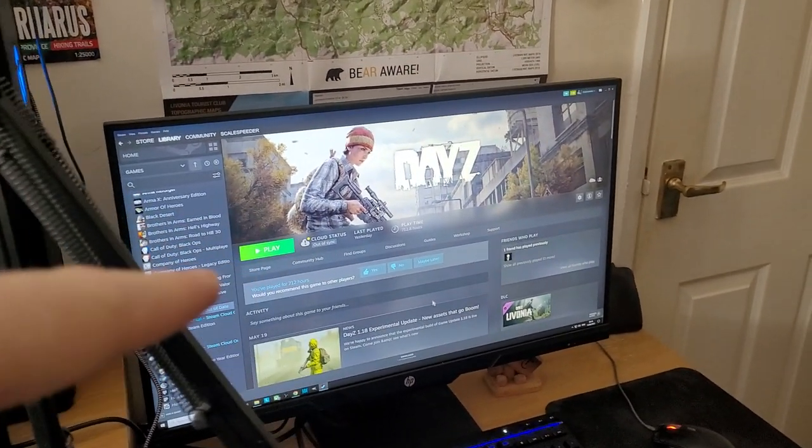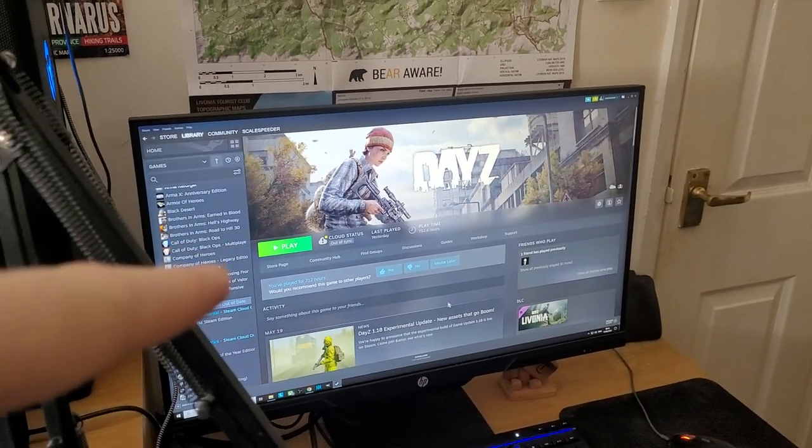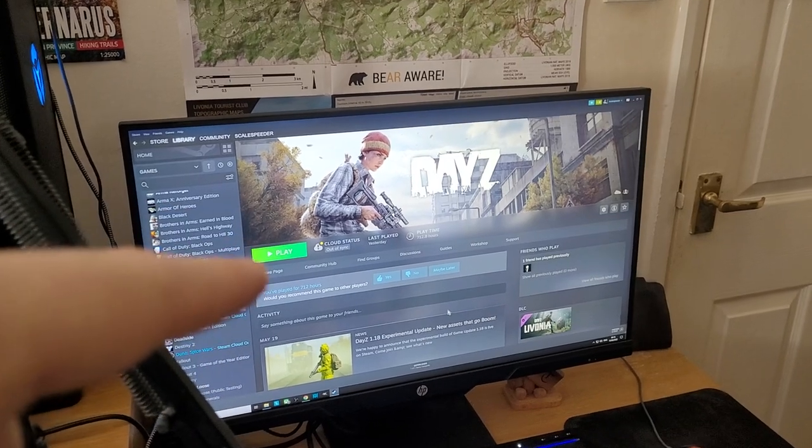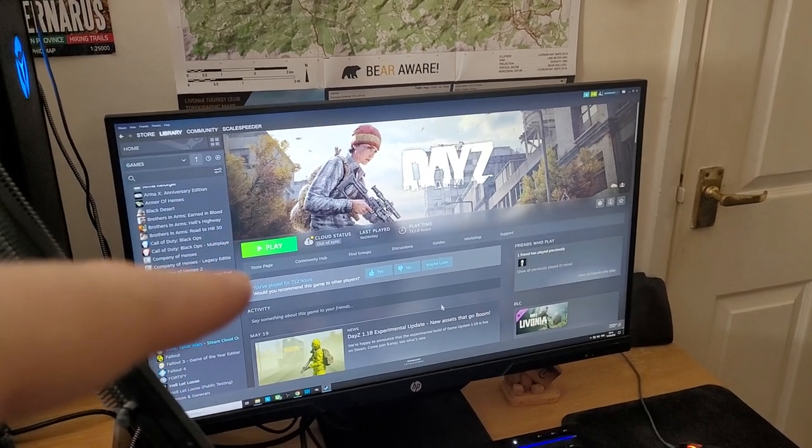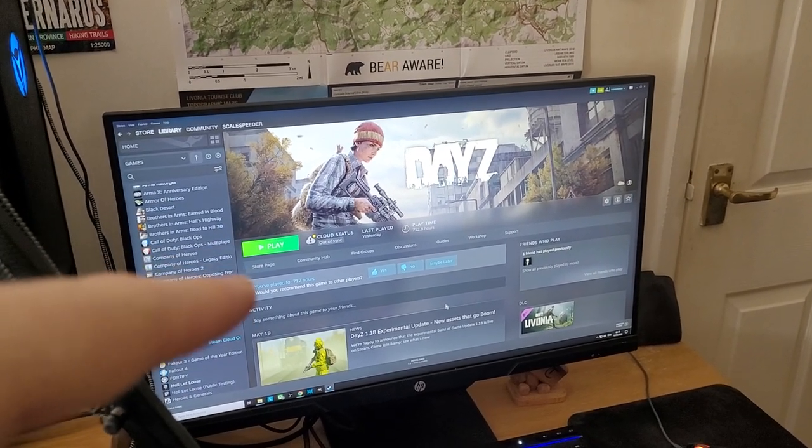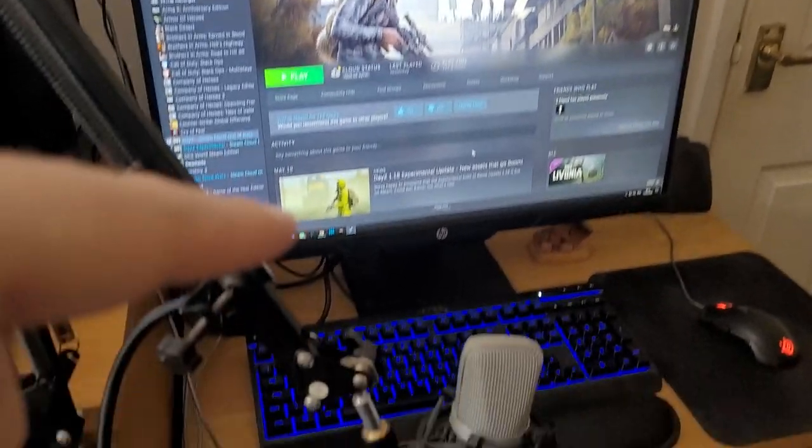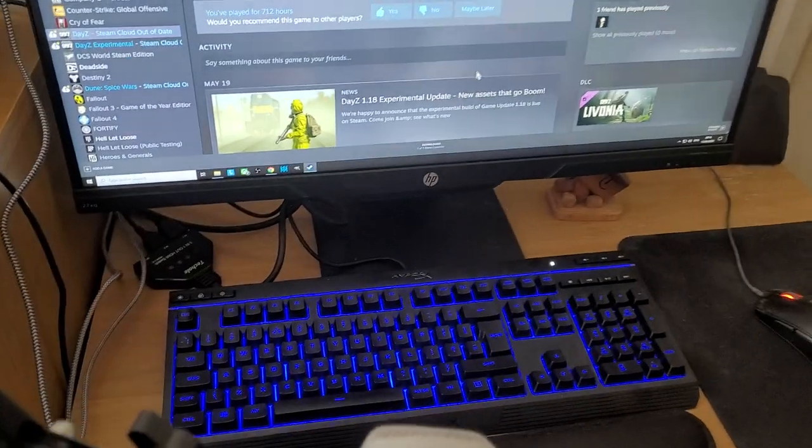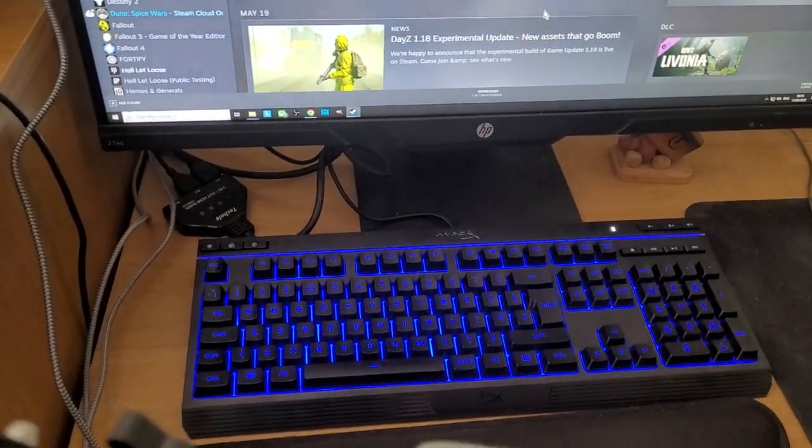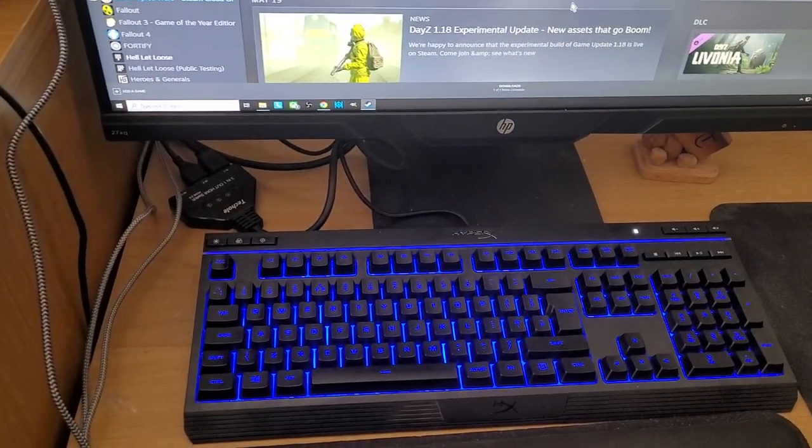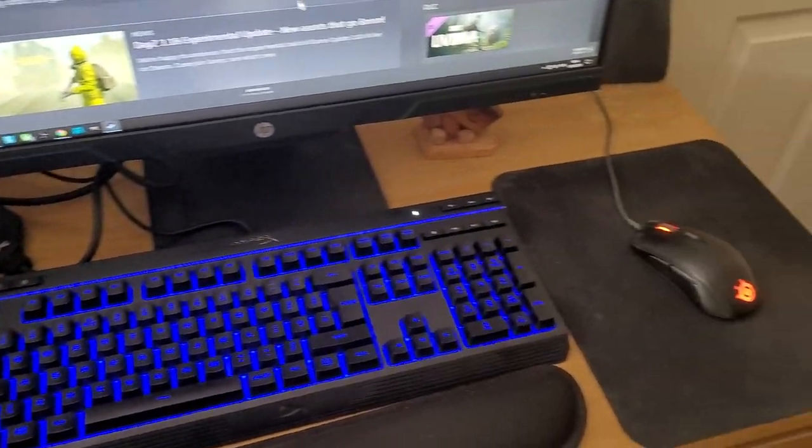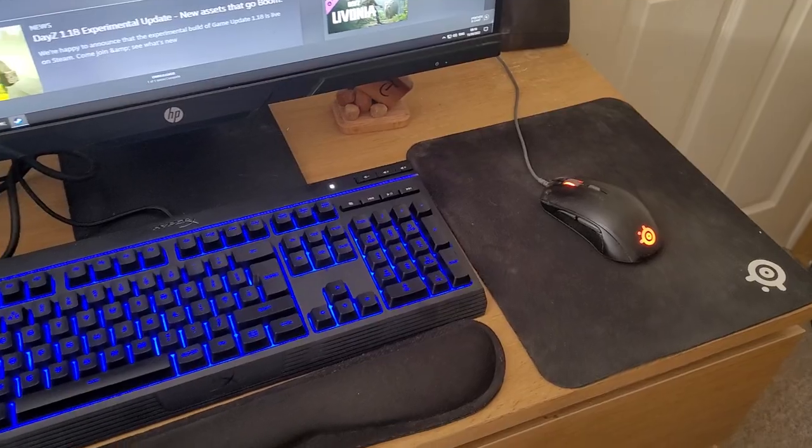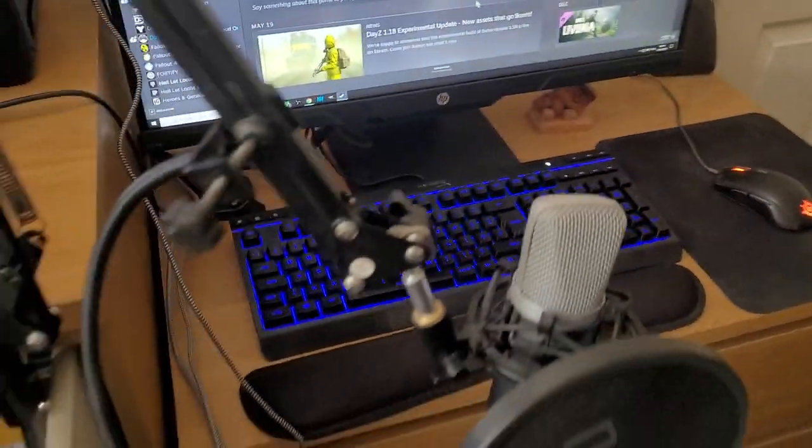which I got last year to go with the Xbox Series S, the 1440p 27-inch 144 Hertz one. There we have my new HyperX keyboard, my old SteelSeries mouse, and my USB mic.